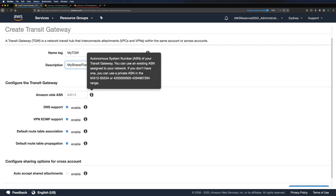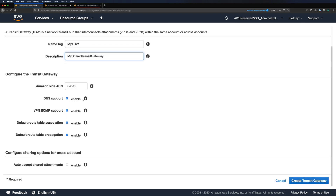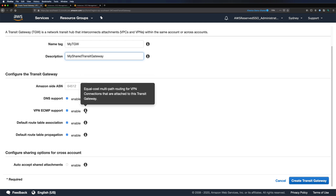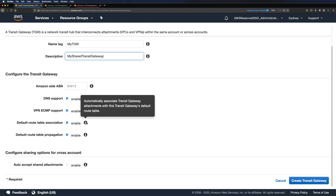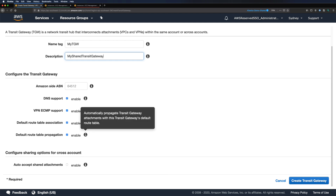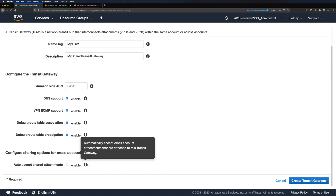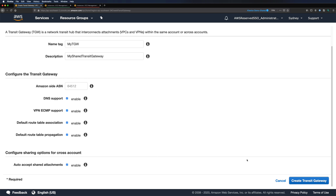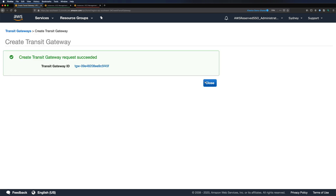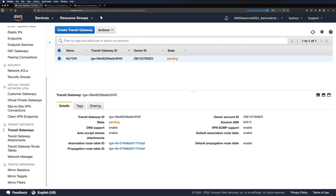If you are creating a peering with a Transit Gateway in another region, make sure you use a unique ASN for each Transit Gateway. Next, we have some checkboxes: DNS support to enable DNS resolution, VPN ECMP support for equal cost multipath routing, and default route table propagation and default route table association, which automatically associates or propagates new Transit Gateway attachments to the default route table. I'll keep all these options selected. We also have an option to automatically accept cross-account attachments — if you want to verify each manually, keep this unchecked. I'll enable it for this demo. Let's create the Transit Gateway. You'll immediately get the Transit Gateway ID — initially it will be in pending state and may take a couple of minutes to complete.